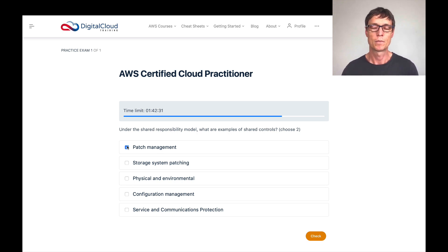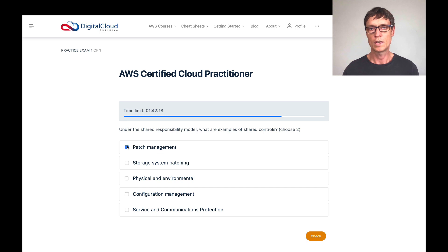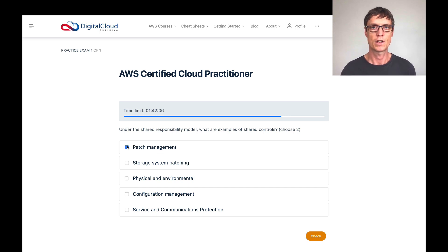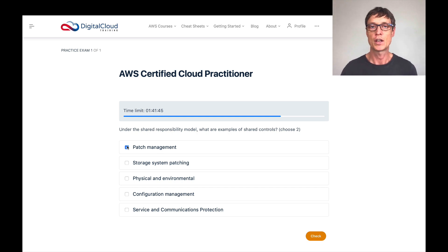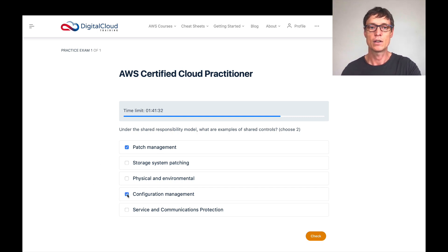Then we have configuration management. AWS has configuration management for their own systems. Configuration management means recording the configuration of your systems so you understand how they're built and operating, and can reference changes you make — helping to control changes and reduce risk. AWS is responsible for configuration management for the underlying infrastructure, but you also have responsibility for configuration management for your applications and services running on AWS. So that's another correct answer — it's a shared control.